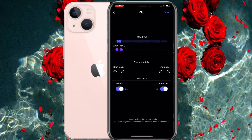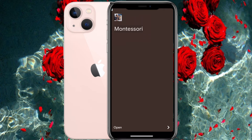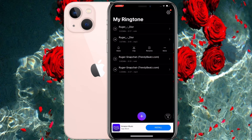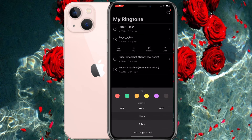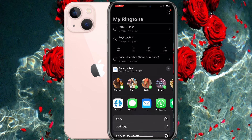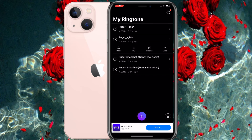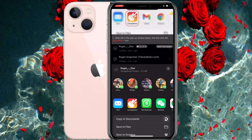After saving, there are a lot of pop-up ads so you'll have to skip those. After saving, touch on the song again and choose to open it with GarageBand.